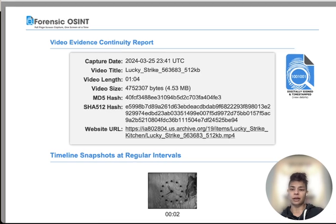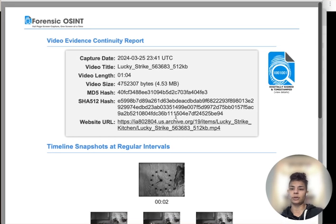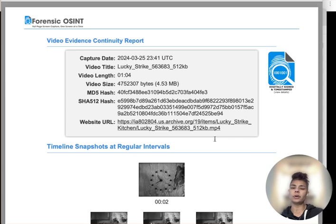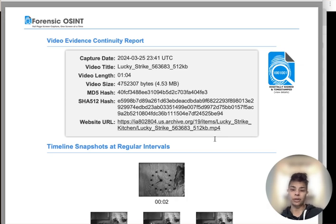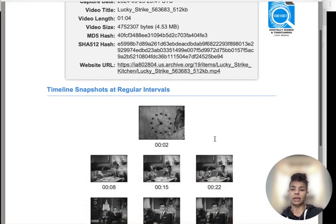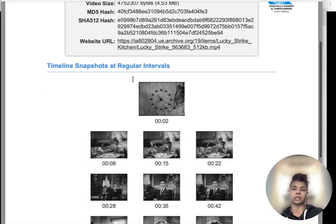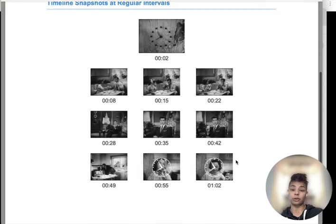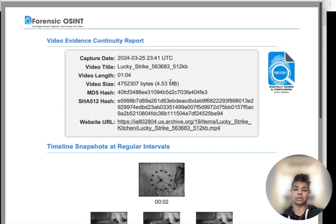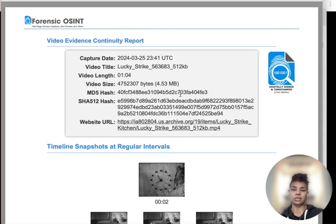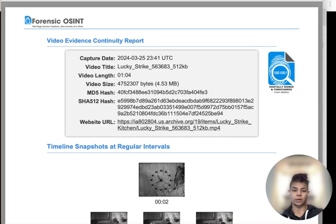This is something that comes with your video download. It's called the Video Evidence Continuity Report. It has all those essential details you need in order to keep the integrity of what you saved. It even includes a little snapshot of what's included in that video. You'll see the date and time and timestamp are there. You'll see the hash values as well.